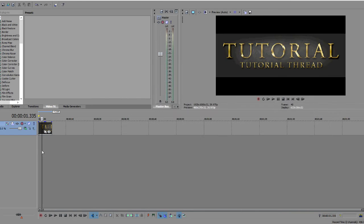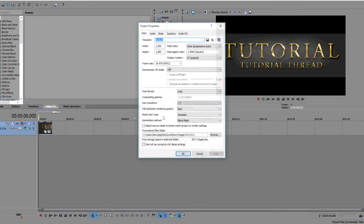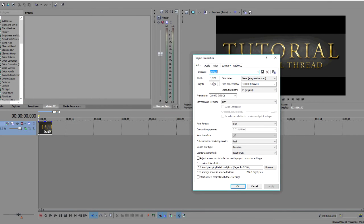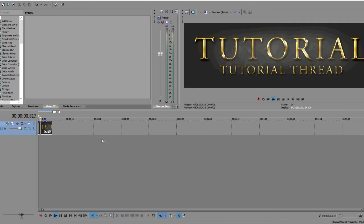You have your image in Vegas Pro. Now you want to go to file, properties, and you want to change the width and height to the same size as your thread. So it's going to look like this, so it's nice and proportionate.